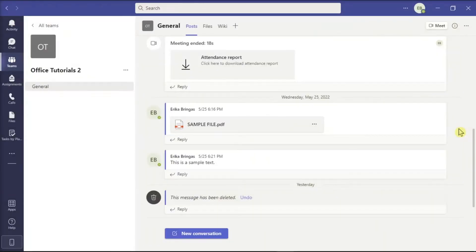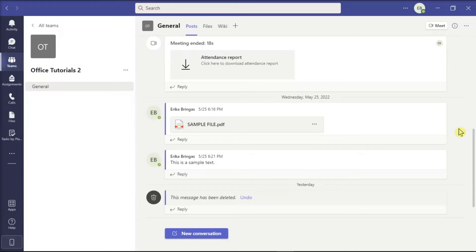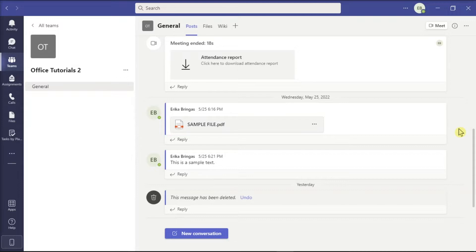As a meeting organizer in Microsoft Teams, you can now find out which internal and external participants attended and also the time they joined and left. This information is especially useful for teachers and lecturers checking class attendance. So if you need to access these details, watch more to learn how.